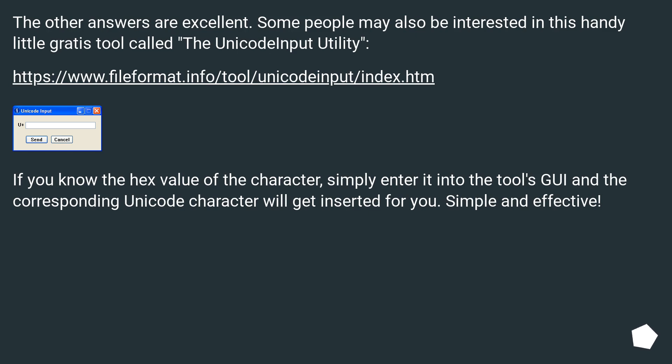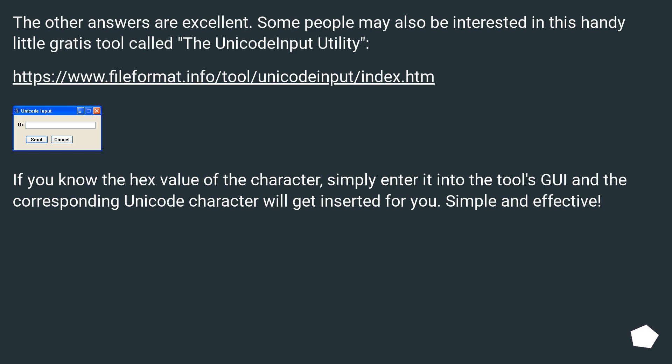The other answers are excellent. Some people may also be interested in this handy little gratis tool called the Unicode Input Utility. If you know the hex value of the character, simply enter it into the tool's GUI and the corresponding Unicode character will get inserted for you. Simple and effective.